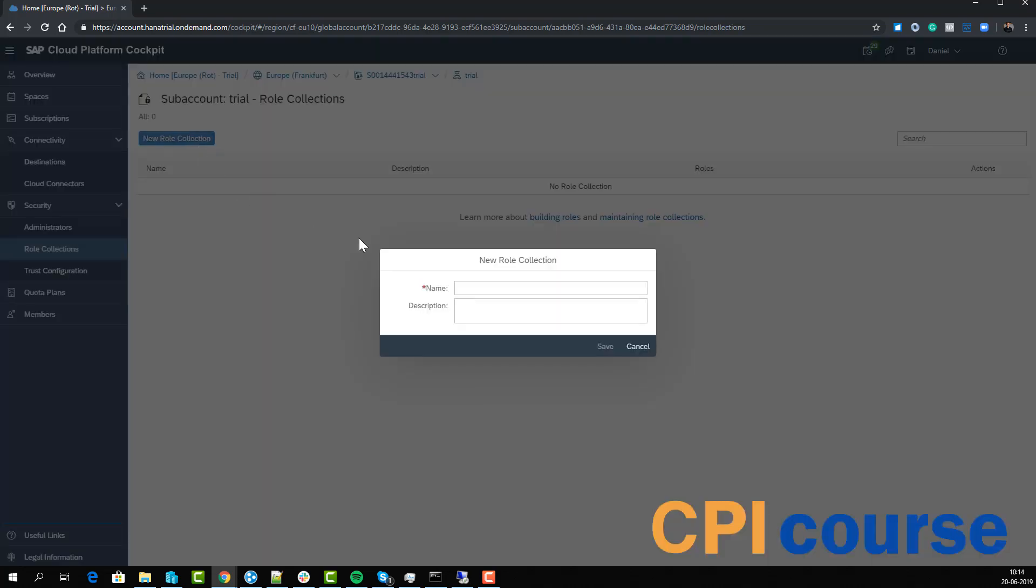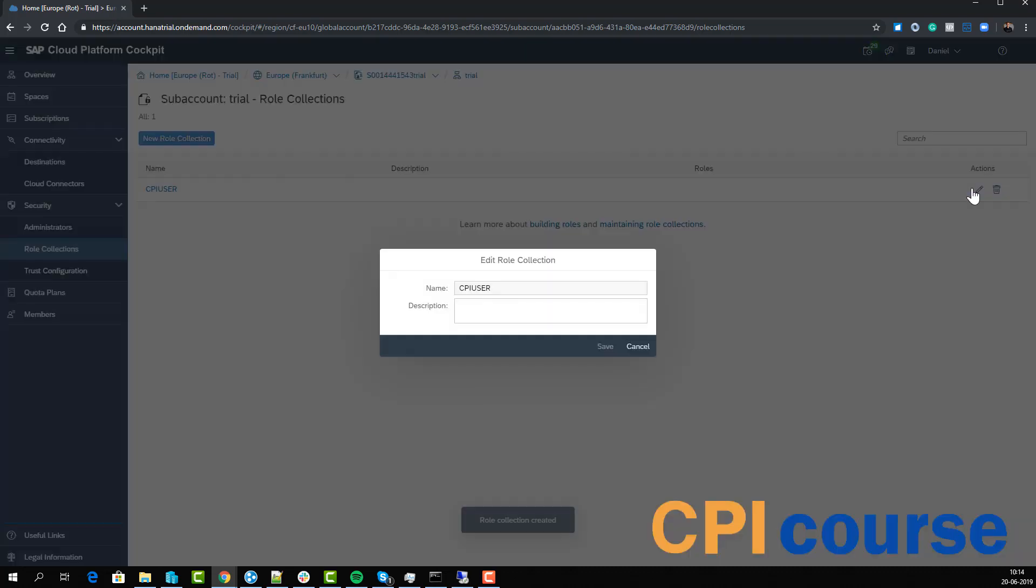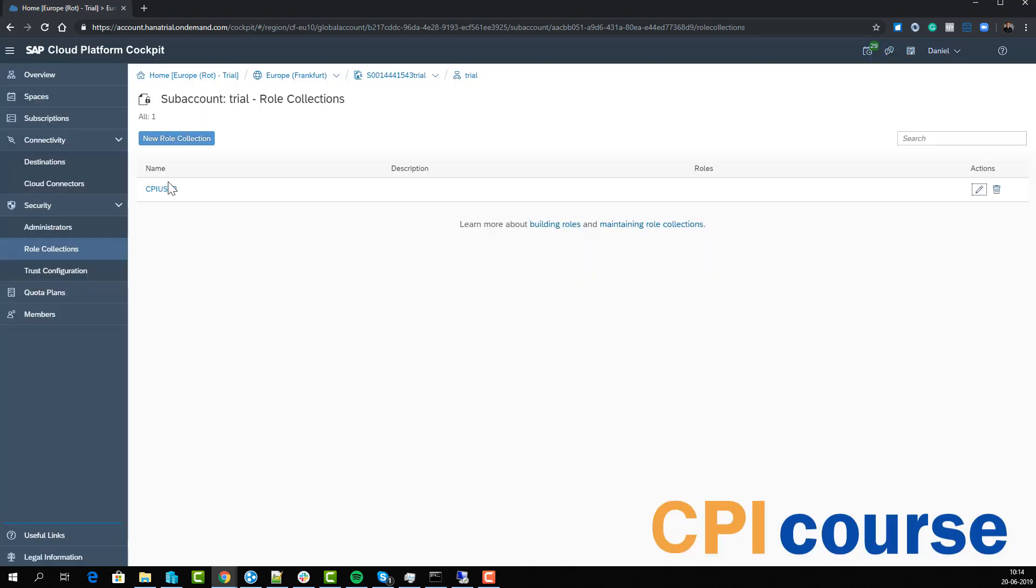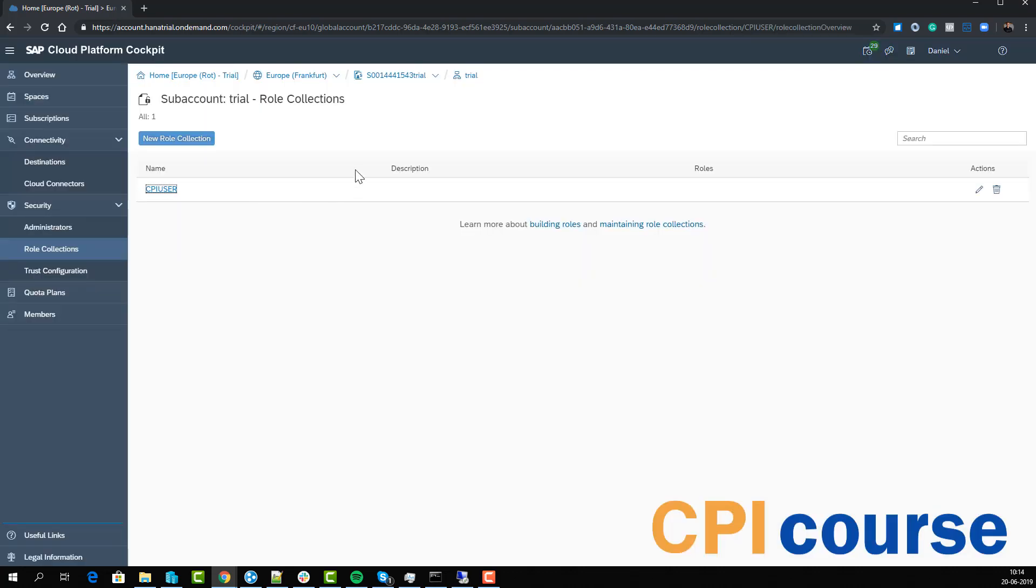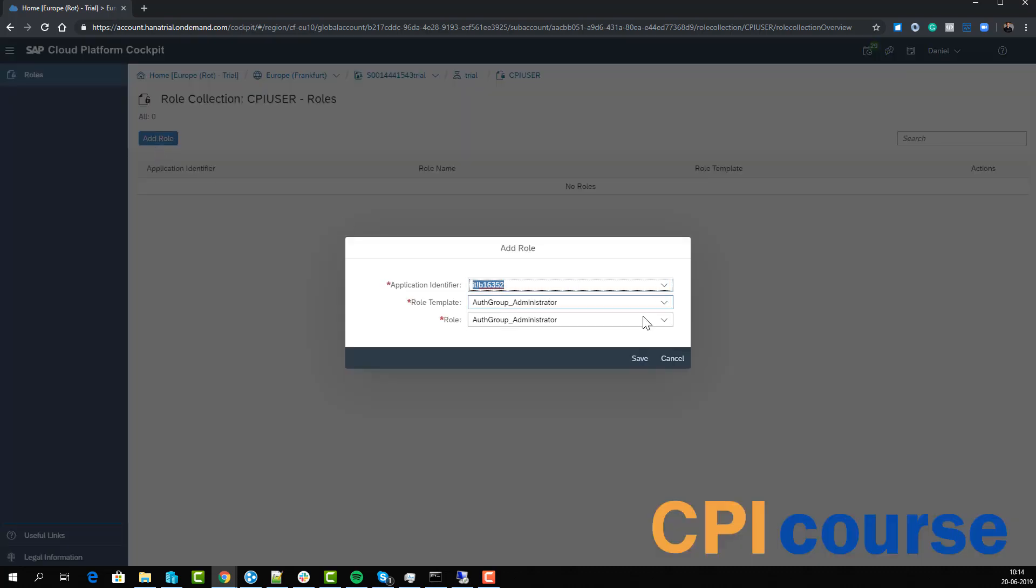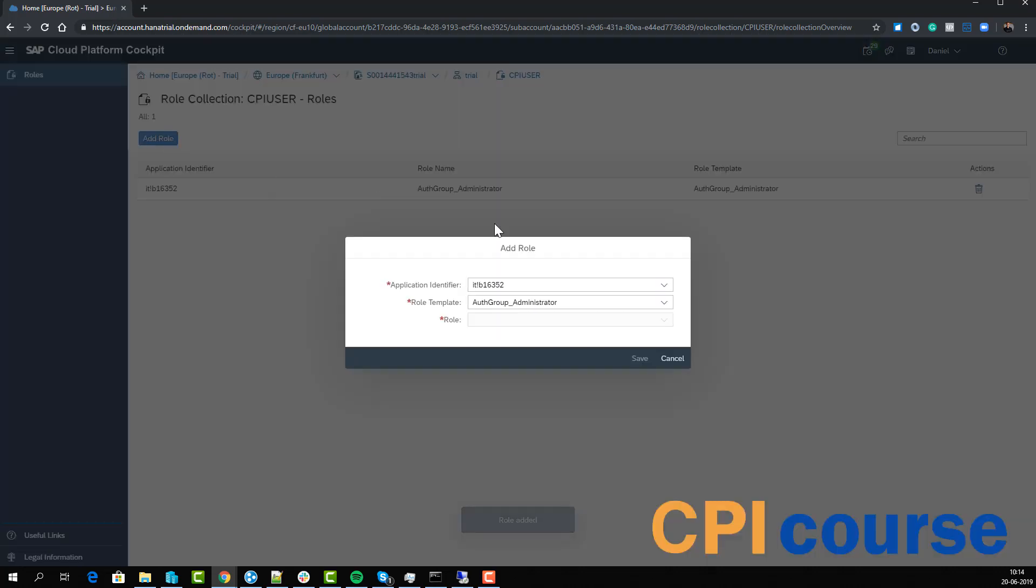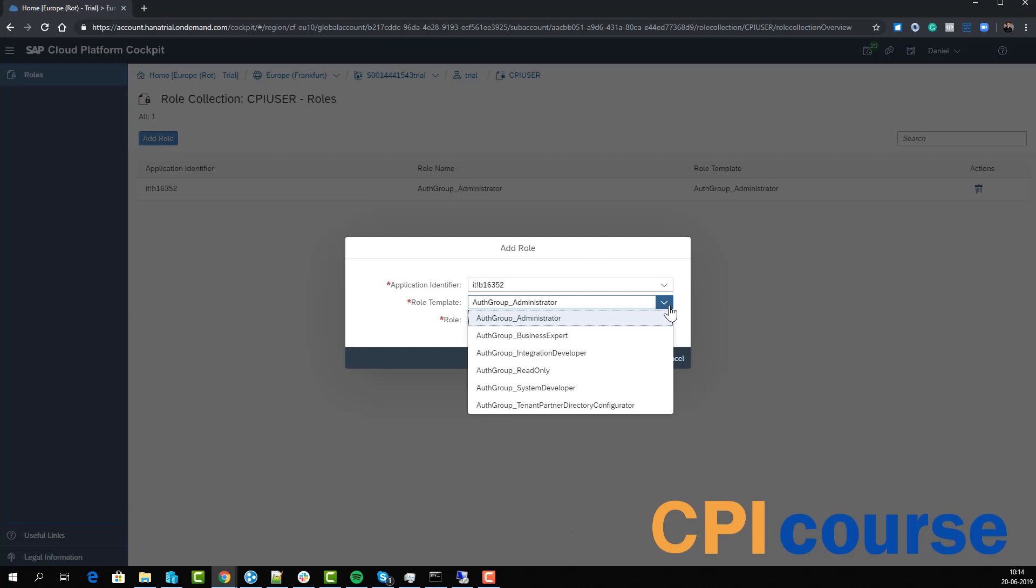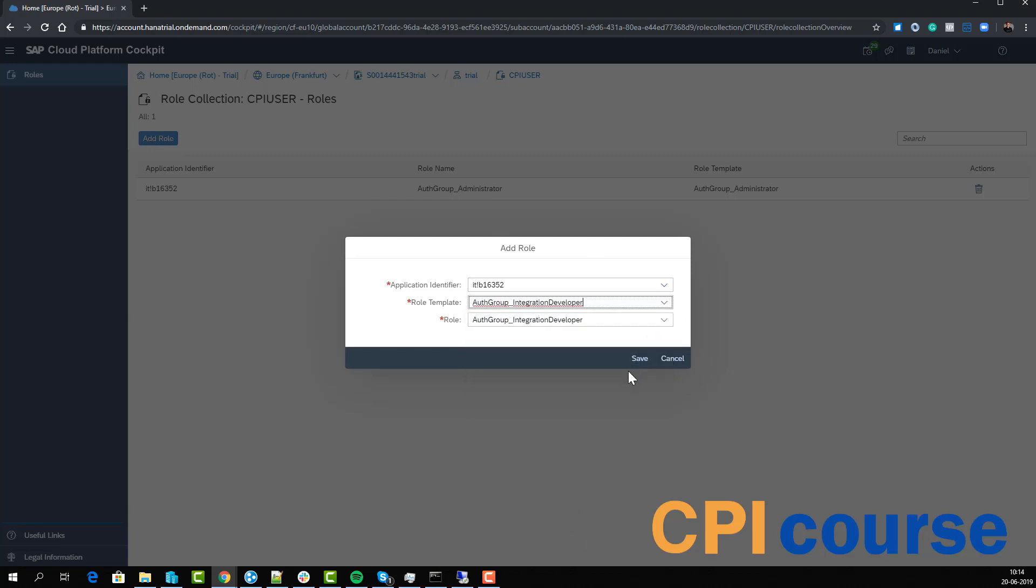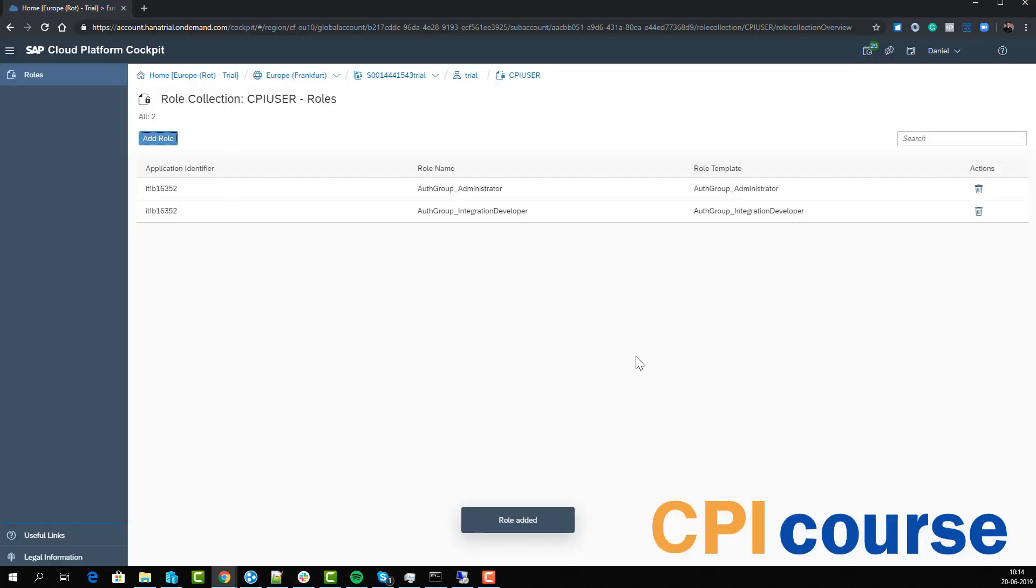We'll create a new user role called CPI user. Since it's a trial account, it's probably okay to create too many roles for it, so I'll give it administrator and integration developer. That way you have enough access. Obviously if you're doing this on a real tenant you may consider which roles and actions that you want.